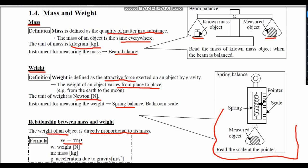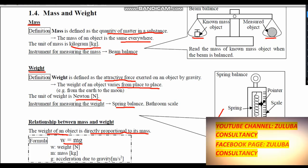In this video we have seen how to define mass and weight, looked at the difference between mass and weight, and the relationship between mass and weight. I hope you have found this video beneficial. Don't forget to subscribe to our YouTube channel and Facebook page, Zuluwa Consultants.